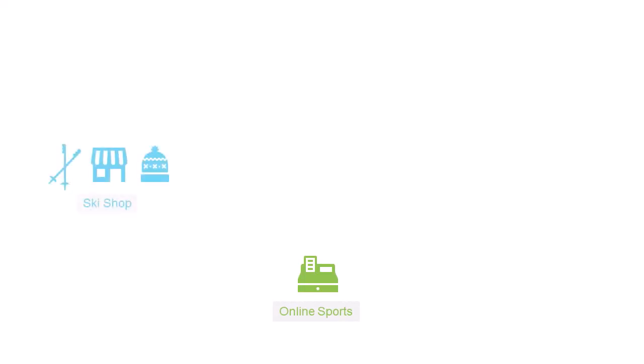For example, suppose you have an online sporting goods store that sells items from different specialty vendors, such as ski apparel and surfing equipment.